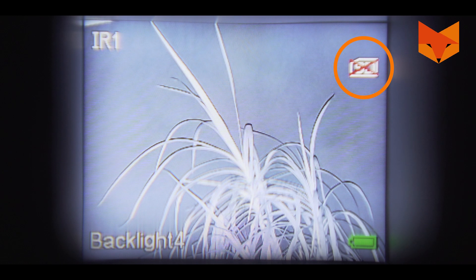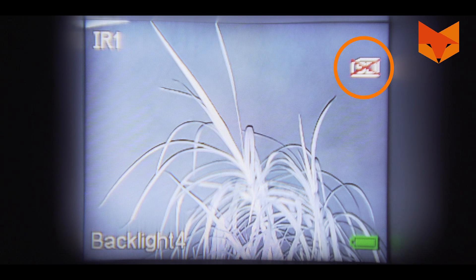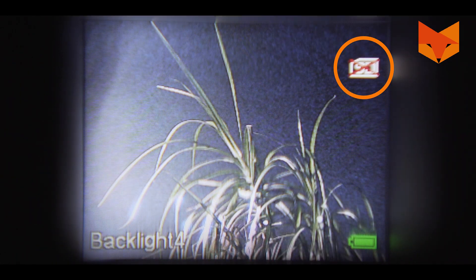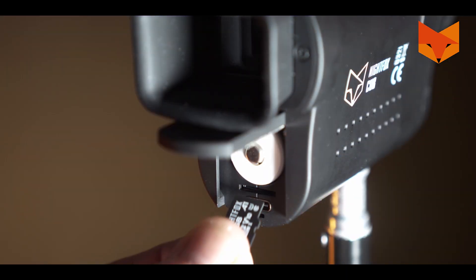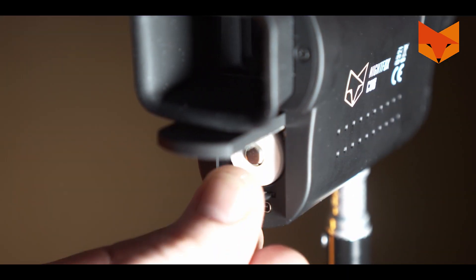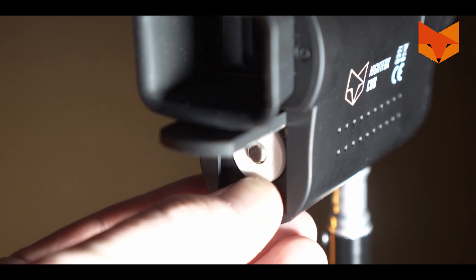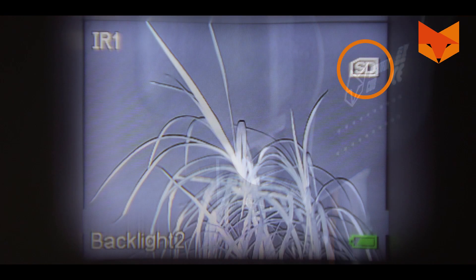You will see this symbol on screen when there is no SD card installed. Insert the micro SD card underneath the battery compartment. This symbol indicates an SD card has been installed correctly.